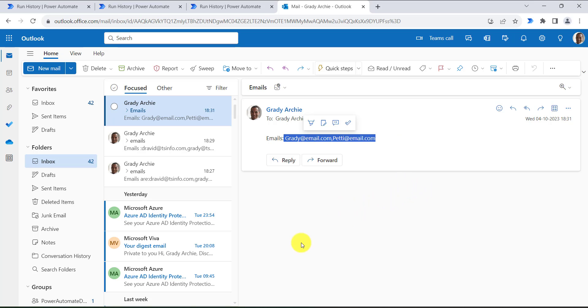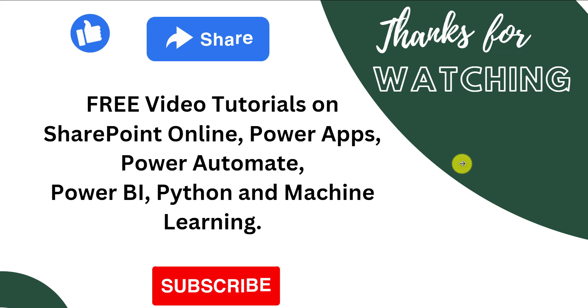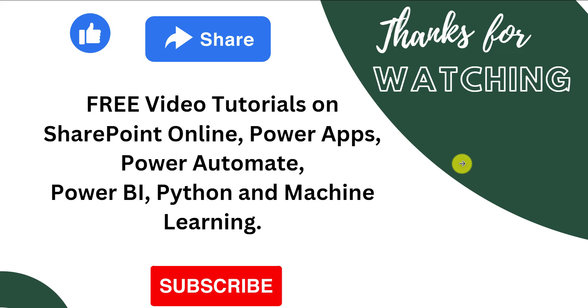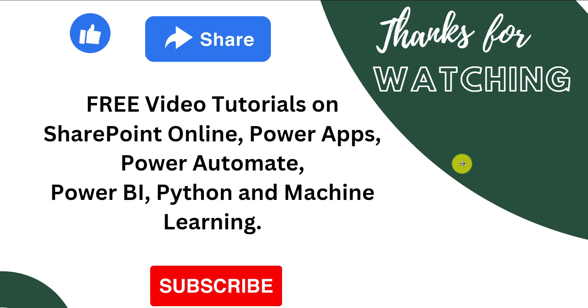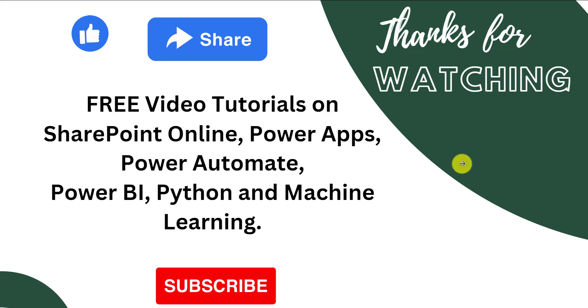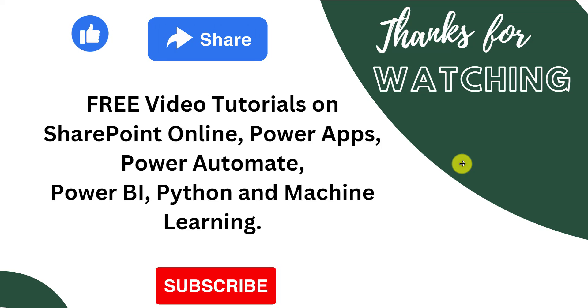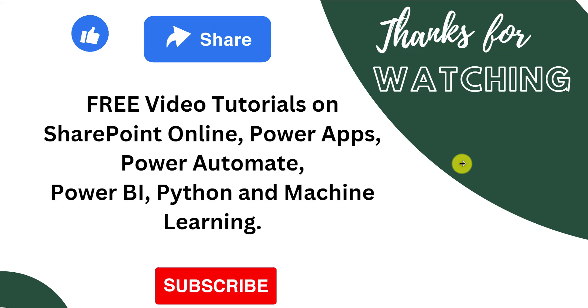So this is how we can convert array to string using join method, join action, and select action based on our requirement. So that's all for today. Thank you so much for watching. Do subscribe to our channel to see lot more free videos on SharePoint Online, Power Apps, Power Automate, Power BI and many more. Thank you.